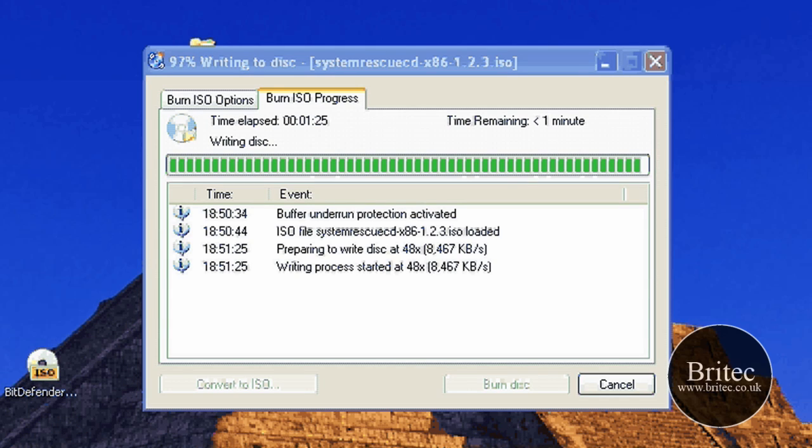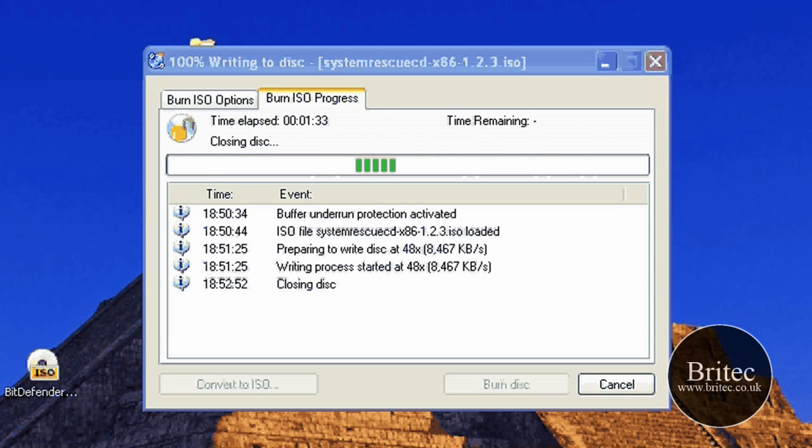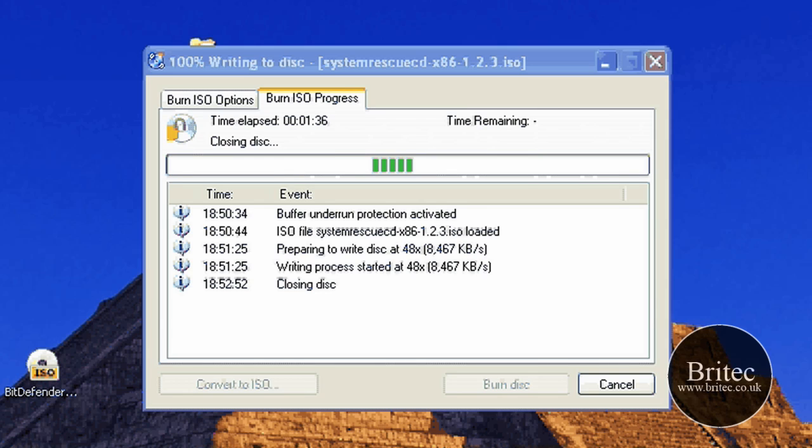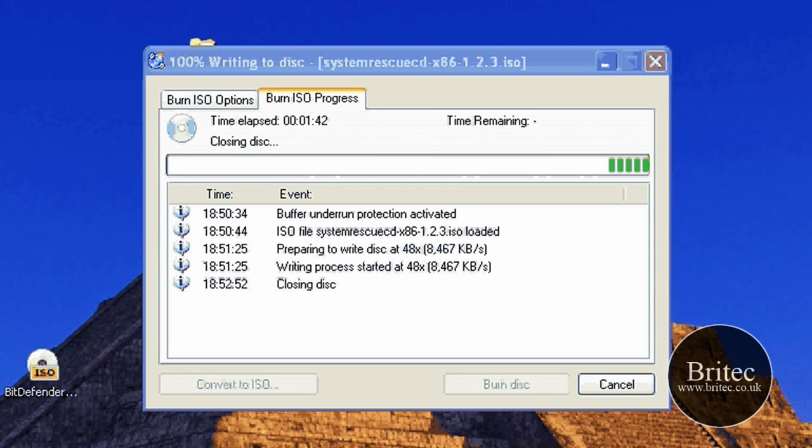OK. That's pretty much done now. So all we need to do is let that finish. It's closing the disc. And pretty much that's it. One disc is burned. Now that'll be a bootable disc. You stick down the CD and boot to that disc. Change the boot order and away you go. That's pretty much how you burn an ISO image.